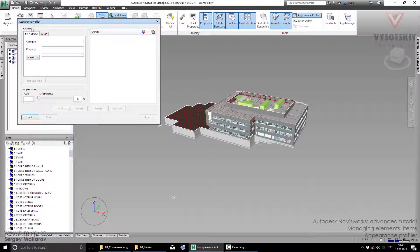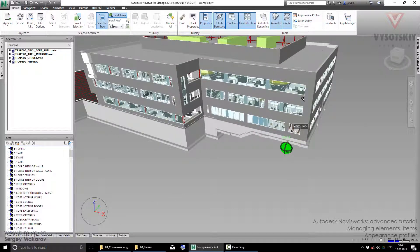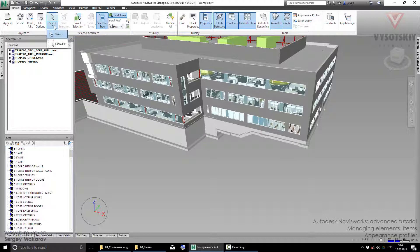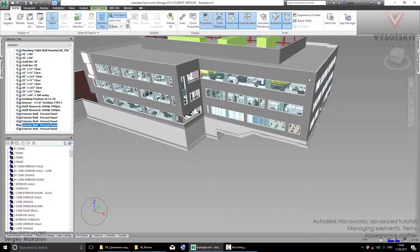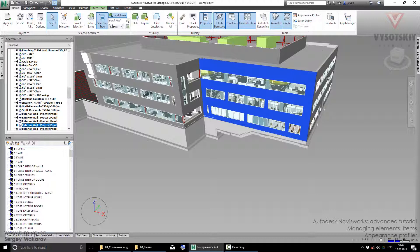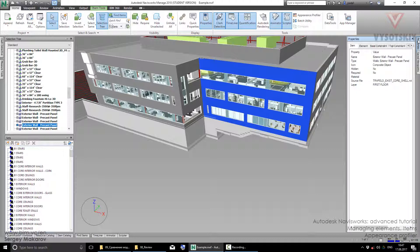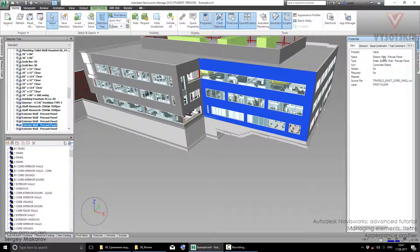The first method is to select elements by property - category and property. Let's try to do this with walls. Let's take this wall element. In properties, we have the item category and the name. For example, this name: Exterior wall request panel. Let's copy this value by pressing the right button and copy value.